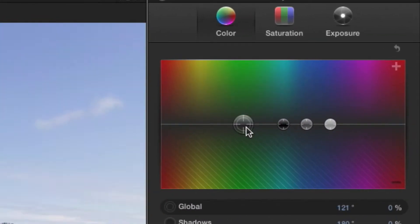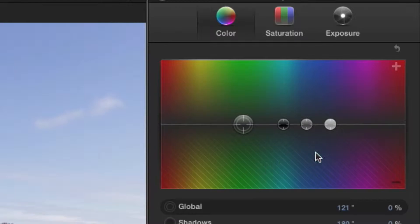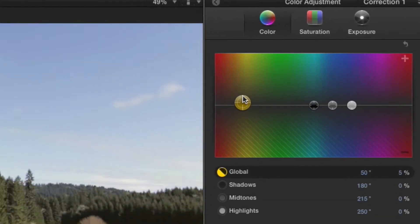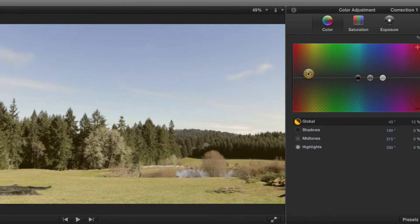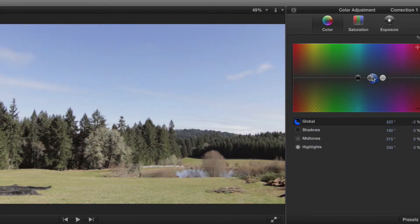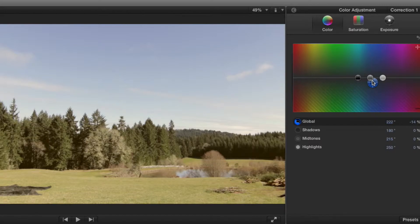Alternatively, if we move the wheel under the line we're subtracting that color. So if our footage is too cool in color, we can either add some yellow or red to warm it up, or alternatively subtract some blue.